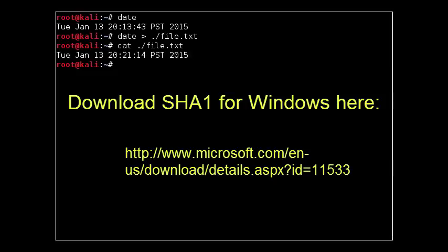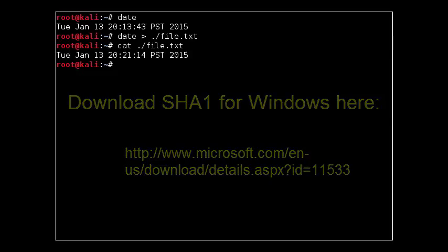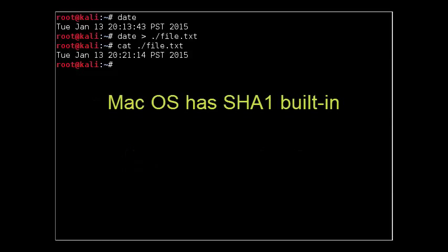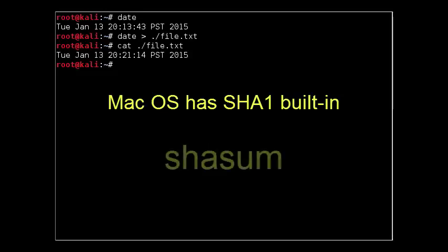The Mac operating system already comes with a pre-installed tool called SHA-SUM.